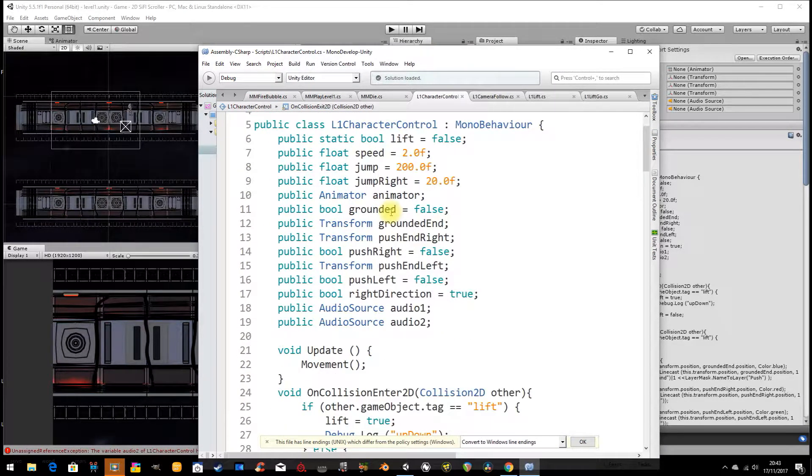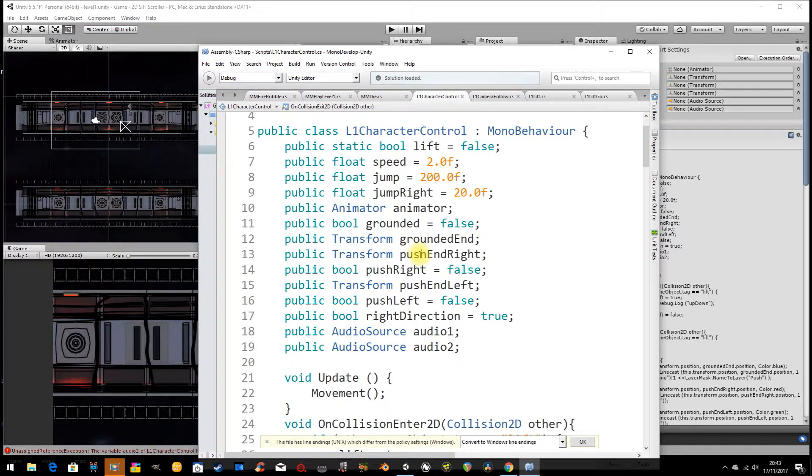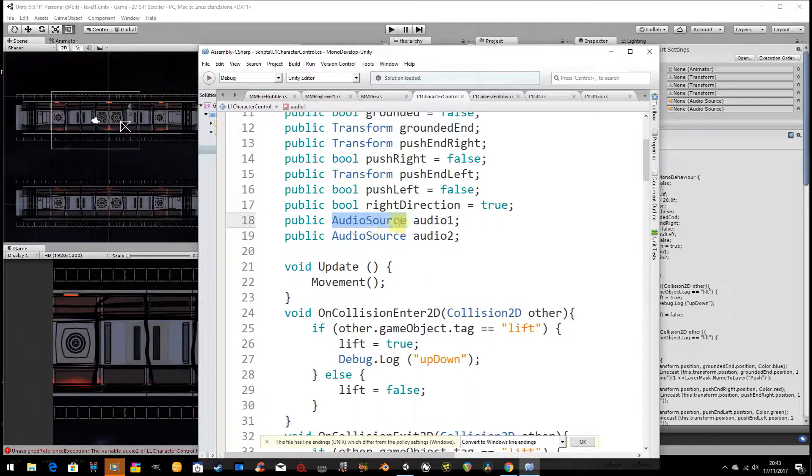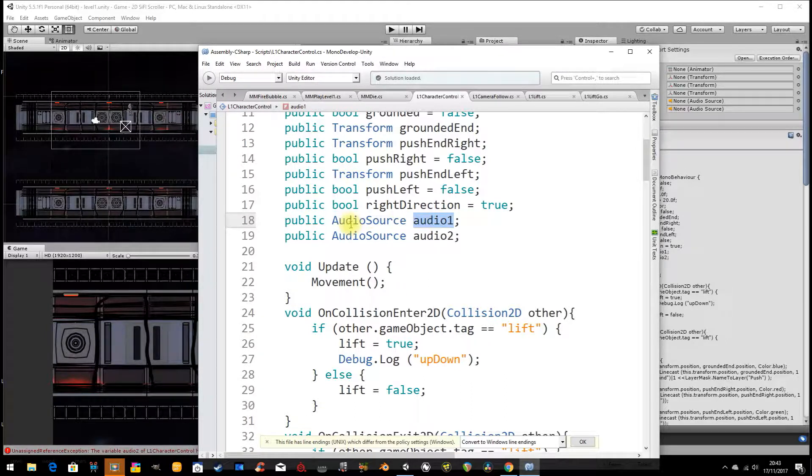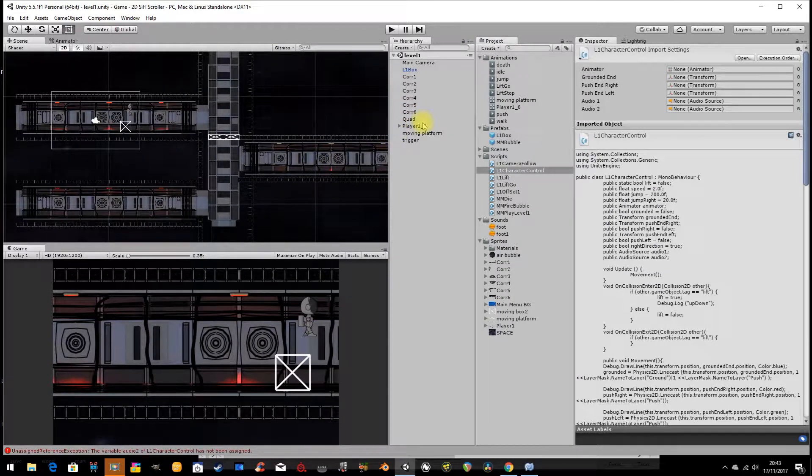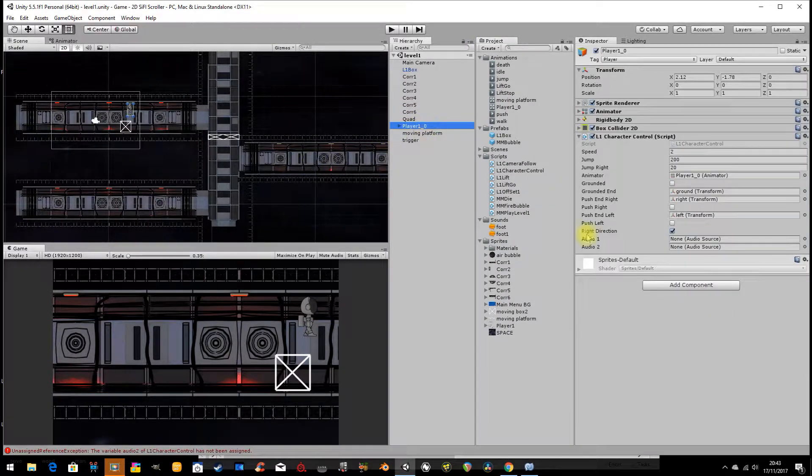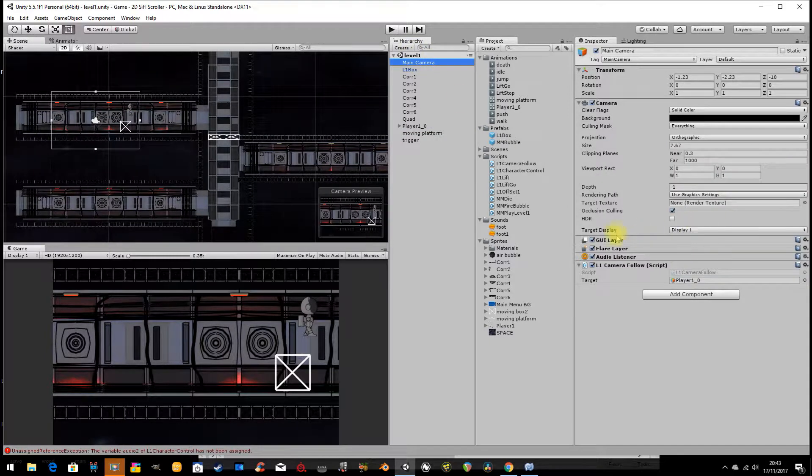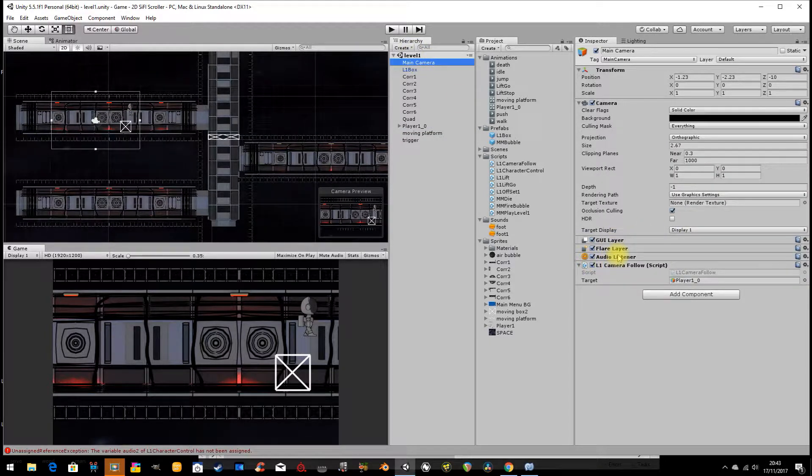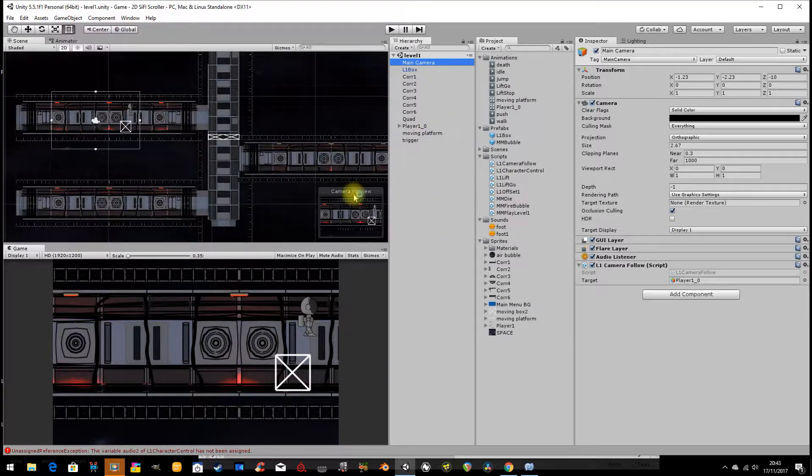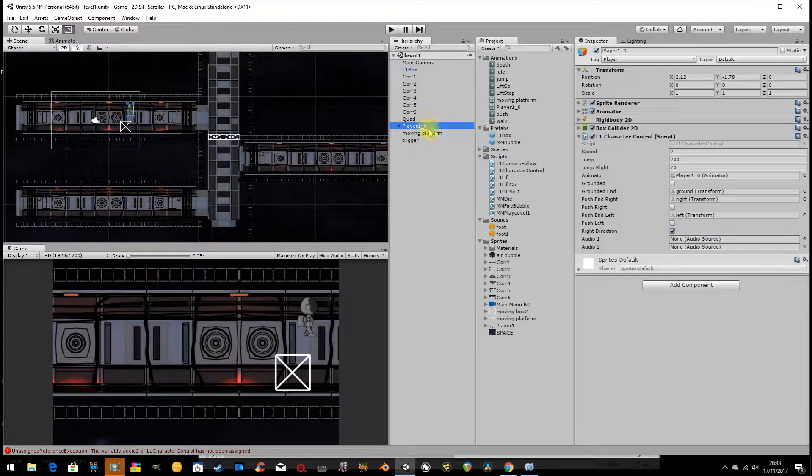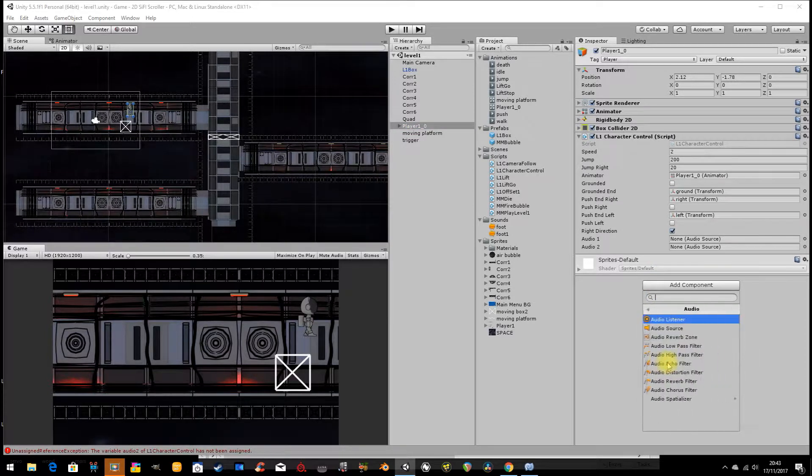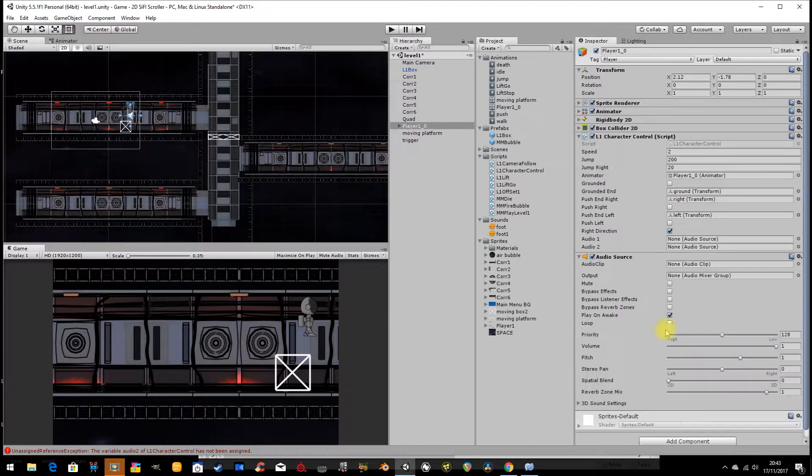So first thing is we're going to have, we've added a variable called Audio1, and it's an audio source. So if I go to my character here, I don't have an audio source. I do have on the camera by default an audio listener. And that's how we hear audio elements in the game. But I have no audio in the game as of now. So I'm going to go add component, audio, audio source.